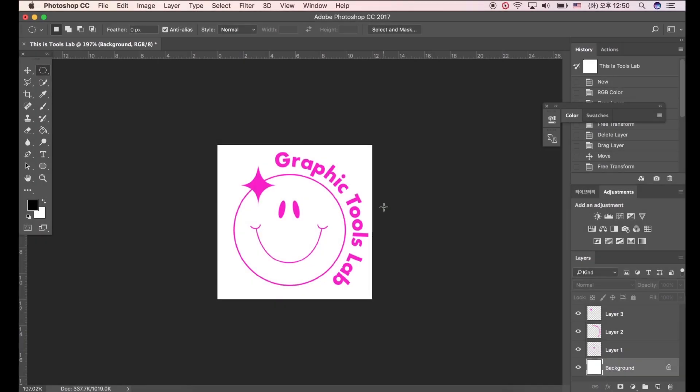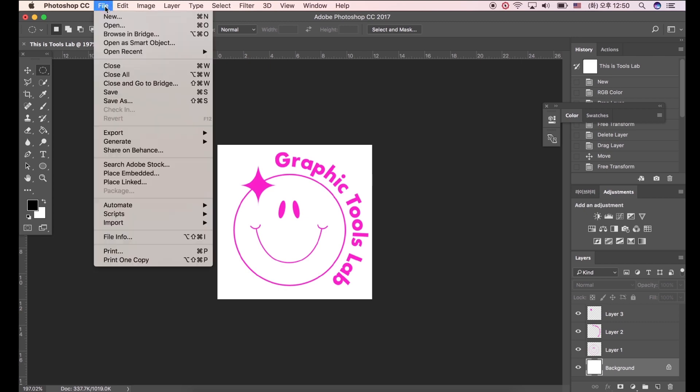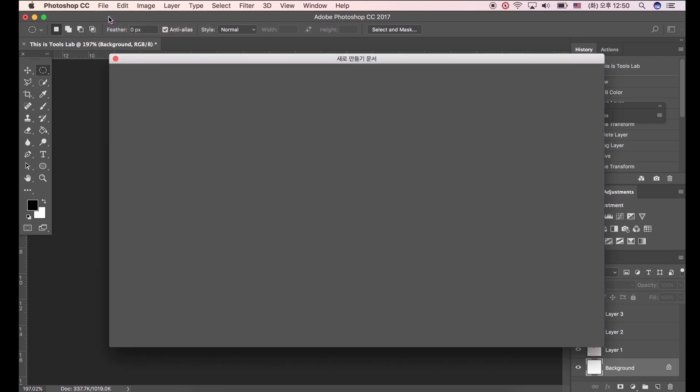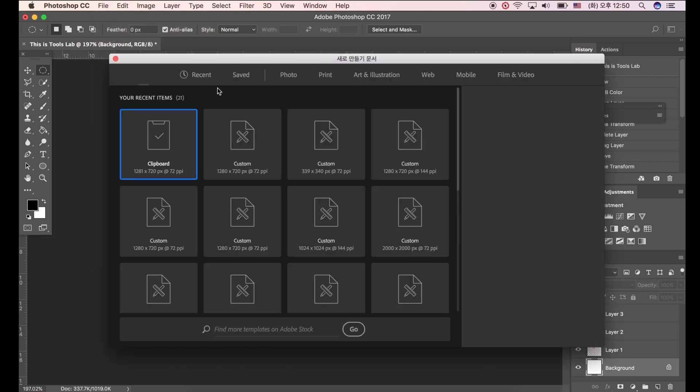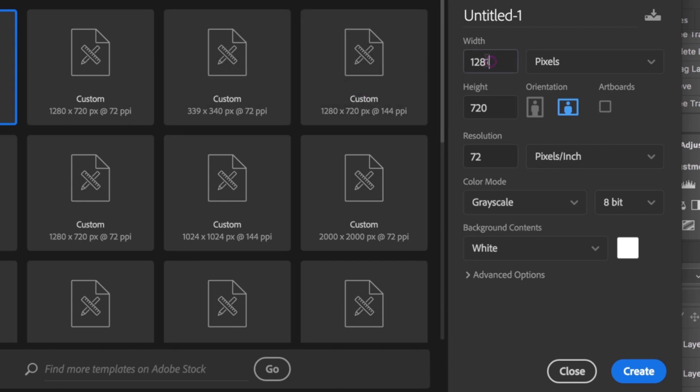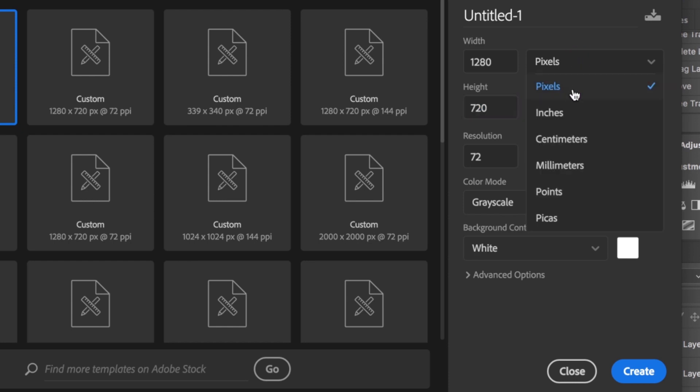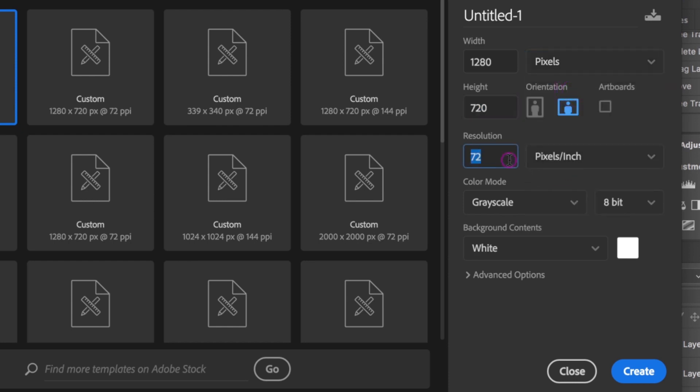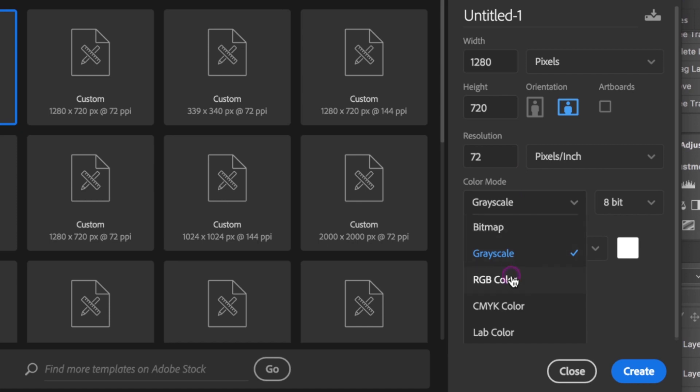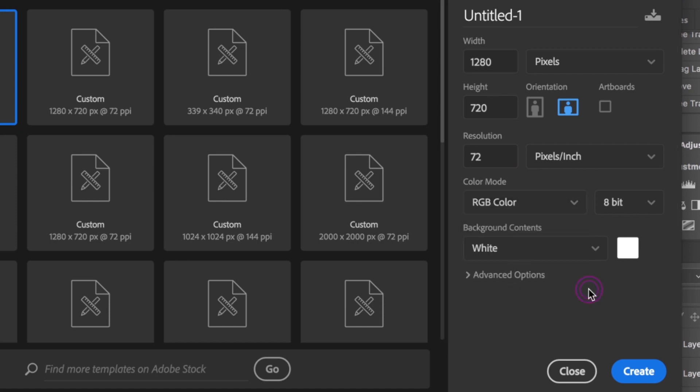In this video we will use Photoshop CC. Follow my steps slowly. First click File, New. Make the width 1280 and height 720 pixels. Set 72 Resolution. Pick RGB color mode, then click Create.